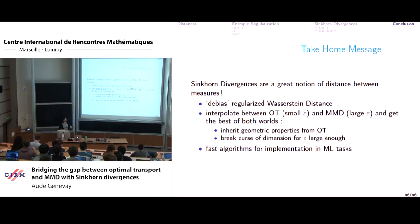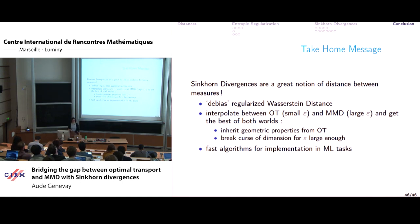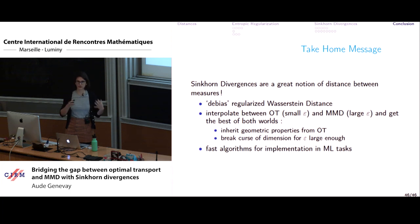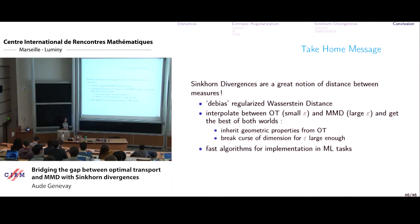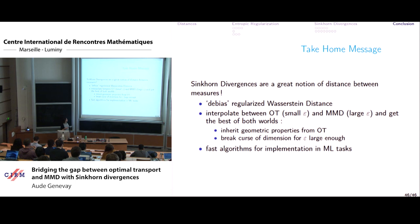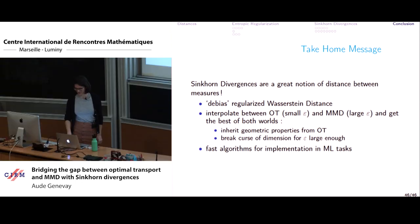To conclude: Sinkhorn divergences are a good notion of distance between measures, especially when solving minimization problems over the space of measures. They de-bias the regularized Wasserstein distance, and they interpolate between optimal transport (small epsilon) and MMD (large epsilon). You inherit the geometric properties of optimal transport, break the curse of dimensionality for large enough epsilon, and get good statistical and computational properties similar to MMD — with fast algorithms for machine learning tasks. Thank you.